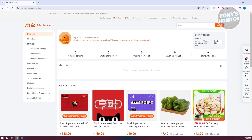You'll also see if there are any products coming soon or any products you've refunded. Now, let's look at how to navigate the MyTaobao section. First, before you proceed, I recommend you first add your delivery address.